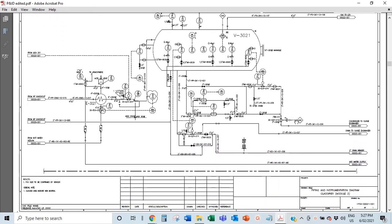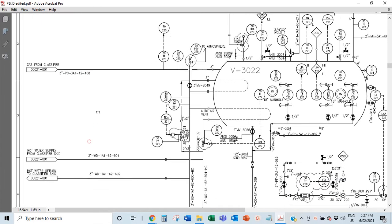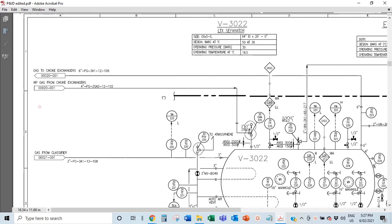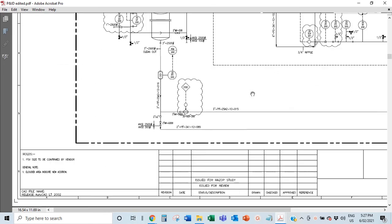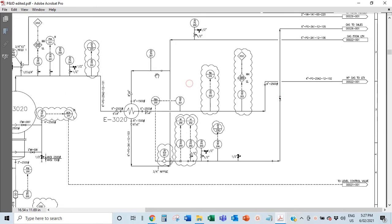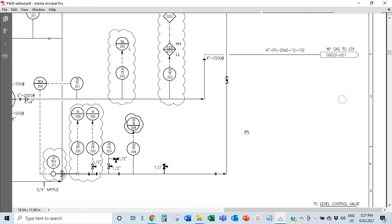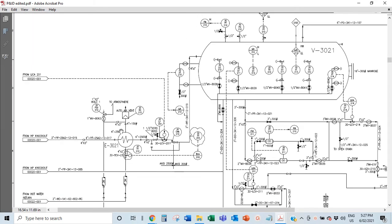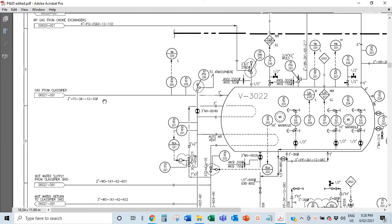Any gas remaining after the heat exchanger vaporizes and exits through the top of the vessel to the LTX on page 22. On page 22 you can see 'gas from classifier' and 'hot water from page 21,' and gas coming from page 20. Tracing back, you can find the corresponding line on page 20 labeled 'HP gas from choke exchangers' as a 4-inch line — that's how the P&ID tells you a story of where flow is coming from and going to.